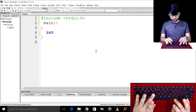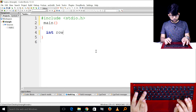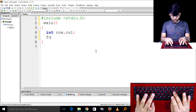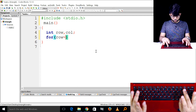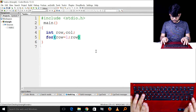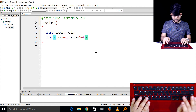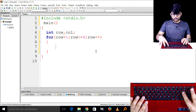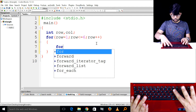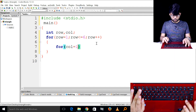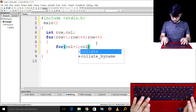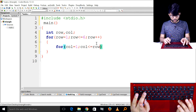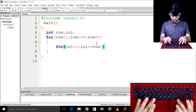We will declare an integer variable called 'row'. Now there are two loops in this class. We have an outer loop: for col equals 1, col less than or equal to current row, col plus plus.